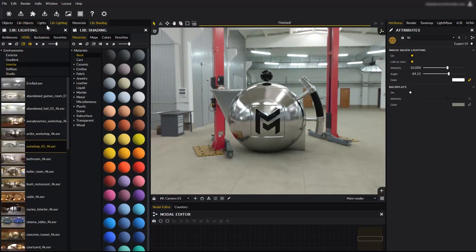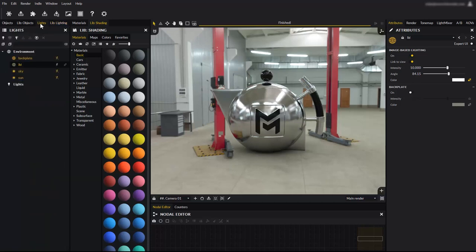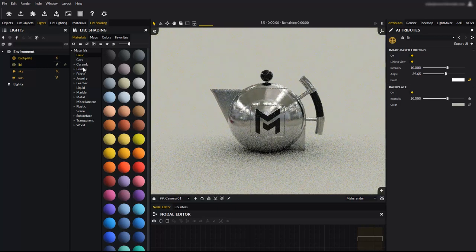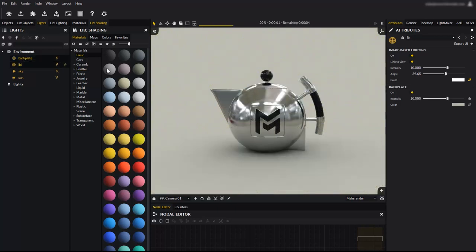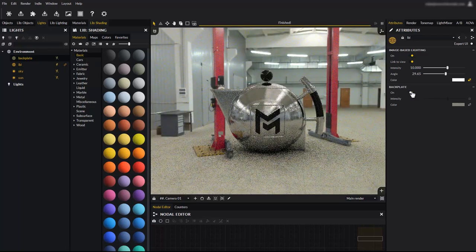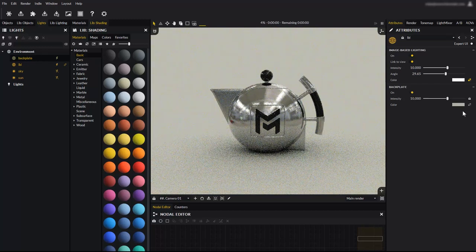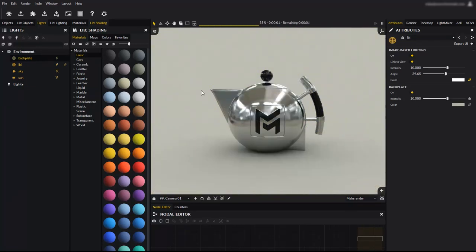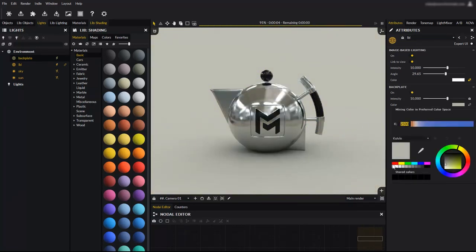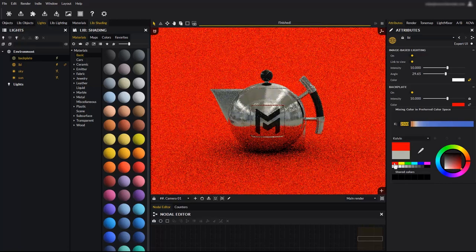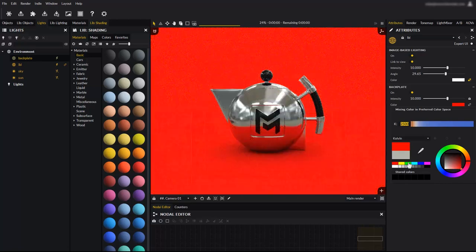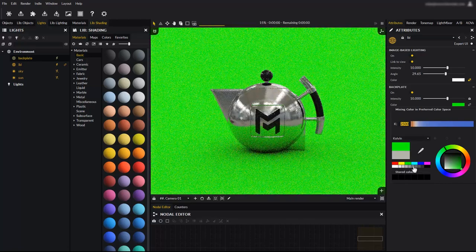The IBL lighting also has an input for backplates. Backplates are photographs or images that are used to integrate your model with. You can turn it off using the small lightning icon as well, or from the IBL parameters in the attribute editor. Here we have no backplate assigned, so the color is used. The backplate color can be edited interactively, like everything in Maverick.